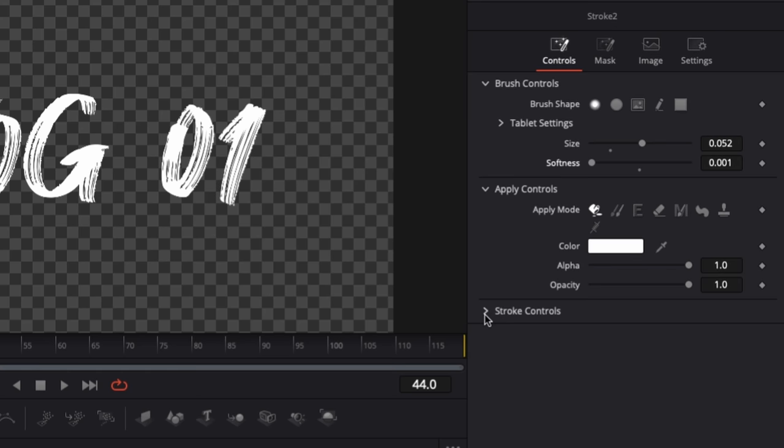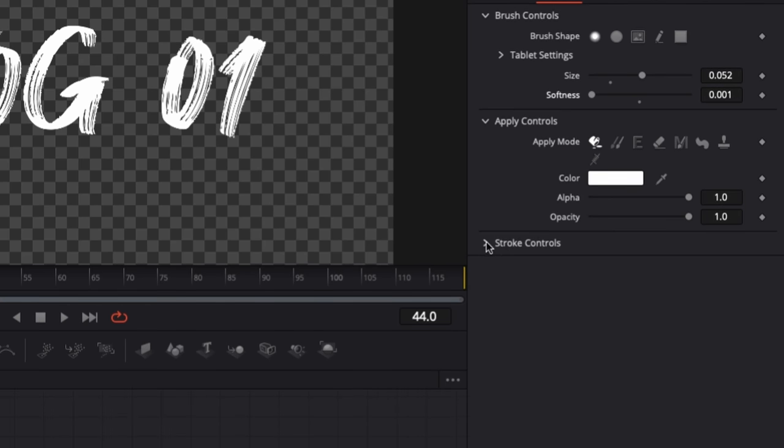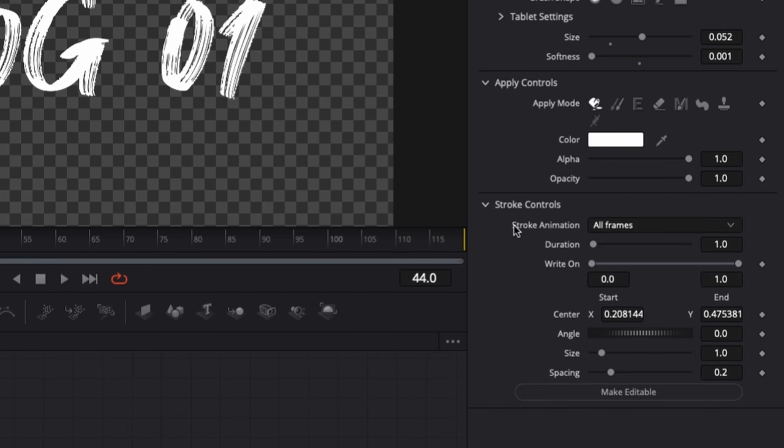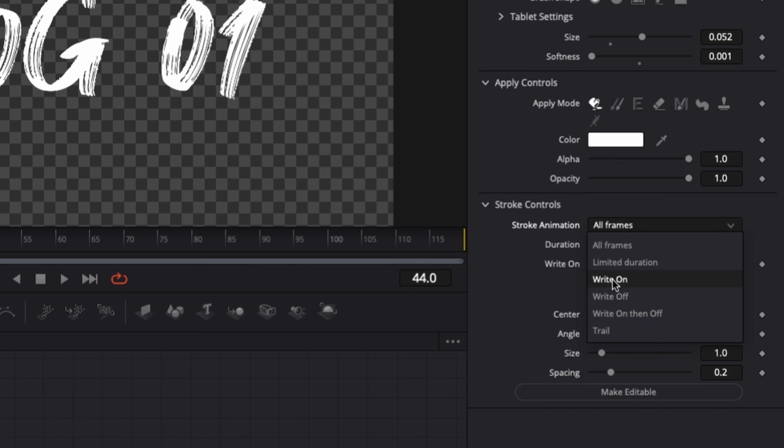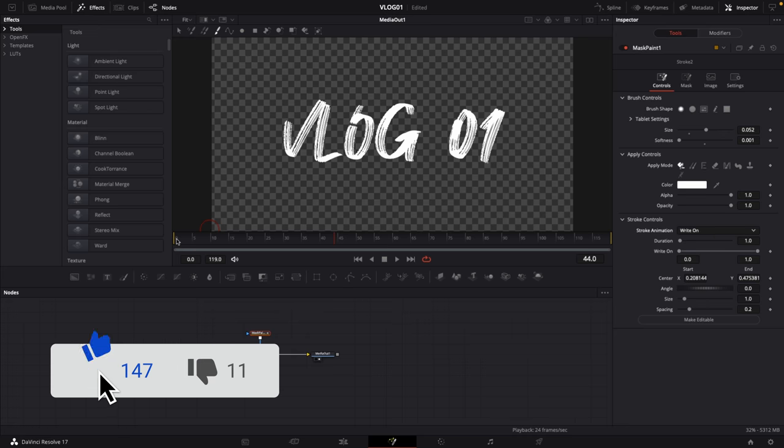Then what I'm going to do is go to stroke controls. This is pretty important as well, and we want to change the stroke animation from all frames to write on. Now with this being done, go to frame number zero.